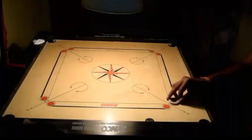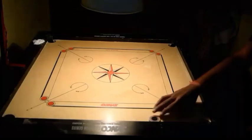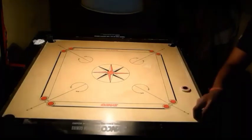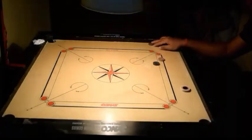Second example: when we take a rebound in the game of carom, the direction of the striker changes.